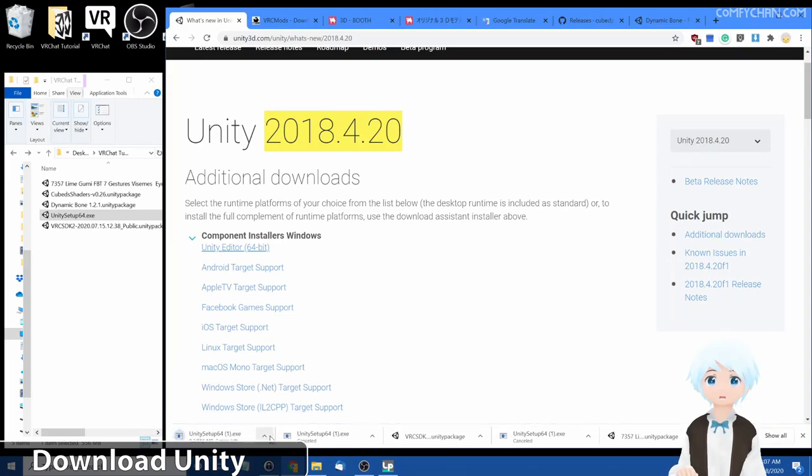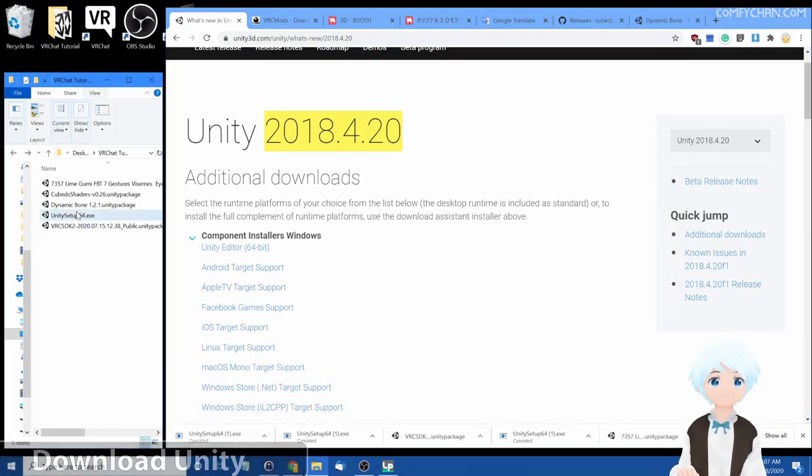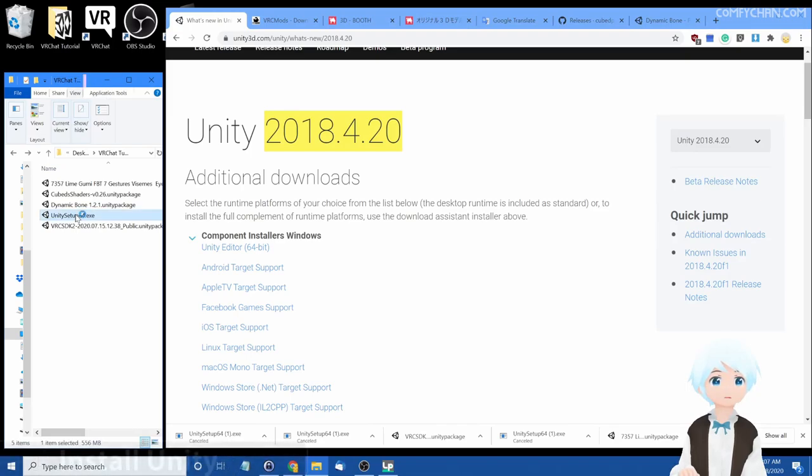I've already downloaded the setup file, so I'm going to cancel it and I have it right here. Double-click it to start the installation process.